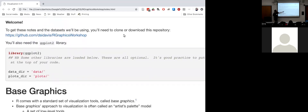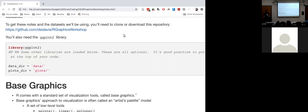Clone or download this workshop repo if you haven't already. This is a base-to-intermediate workshop, so I'm assuming you know how to install ggplot2, load it with the library command, and at least know whether it has given you an error.